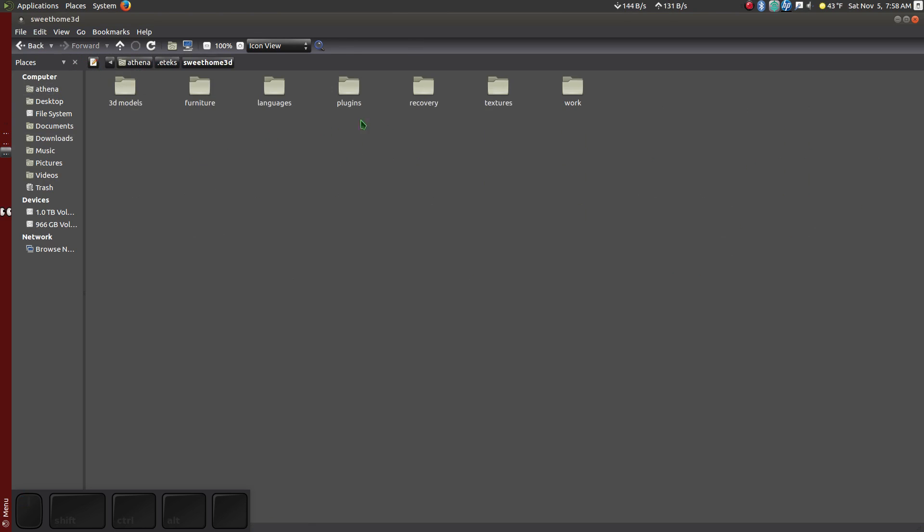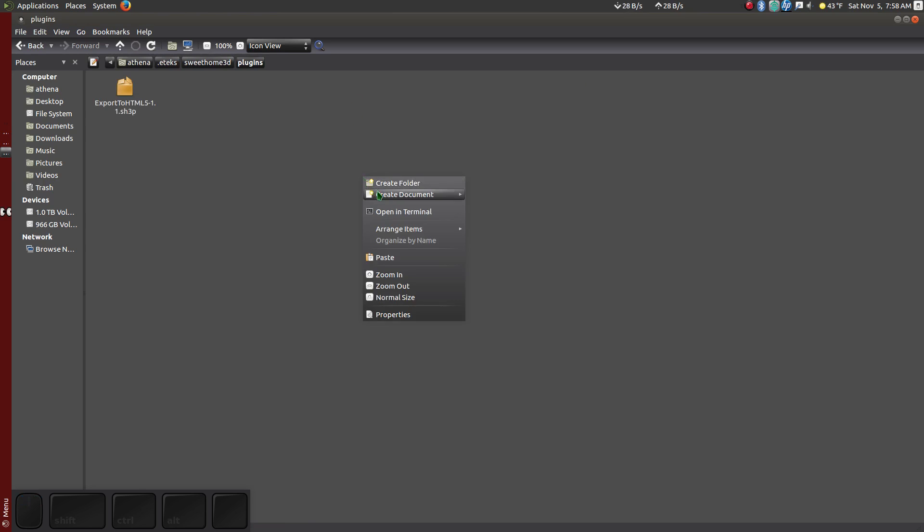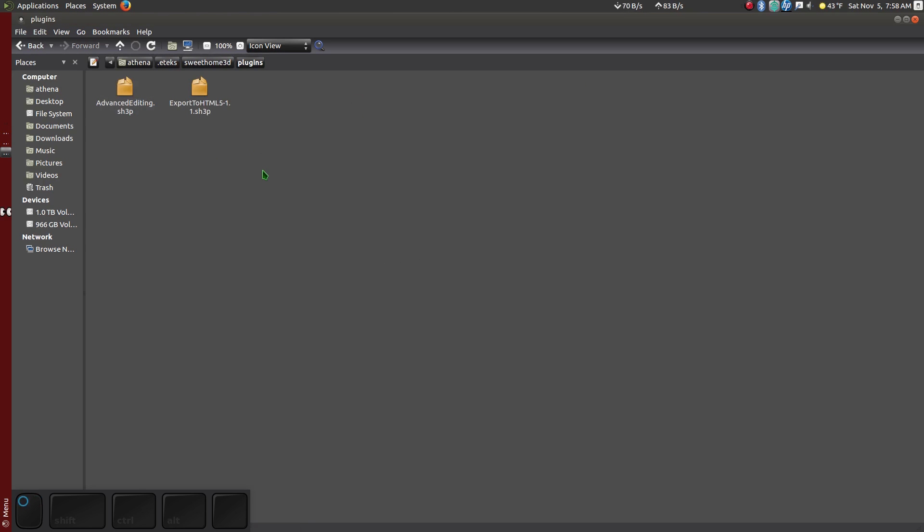I'm going to use the new plugin. Click on the new plugin.